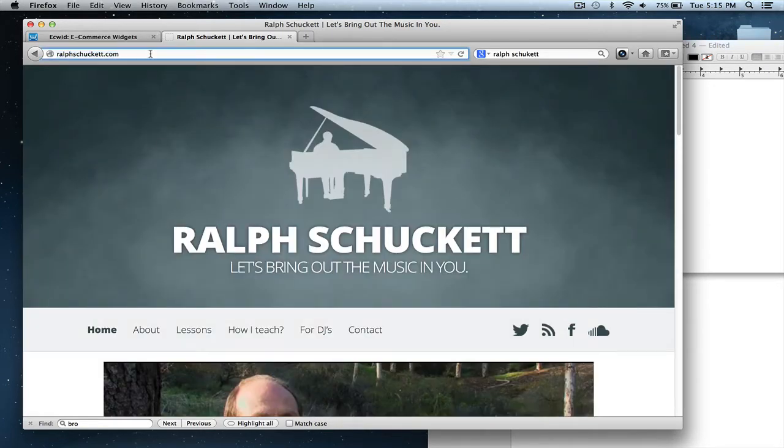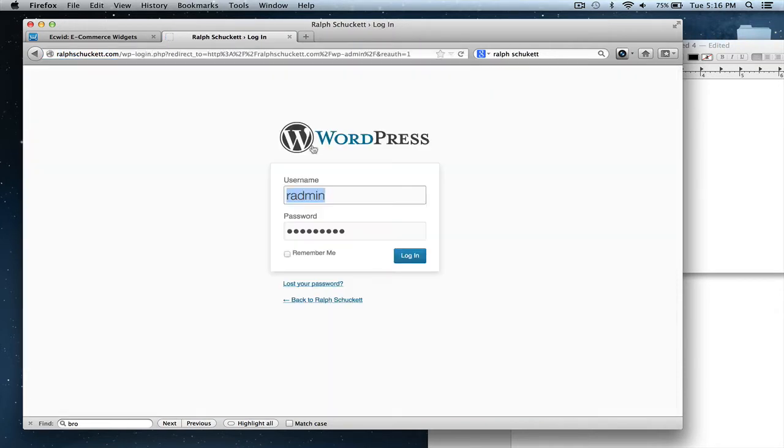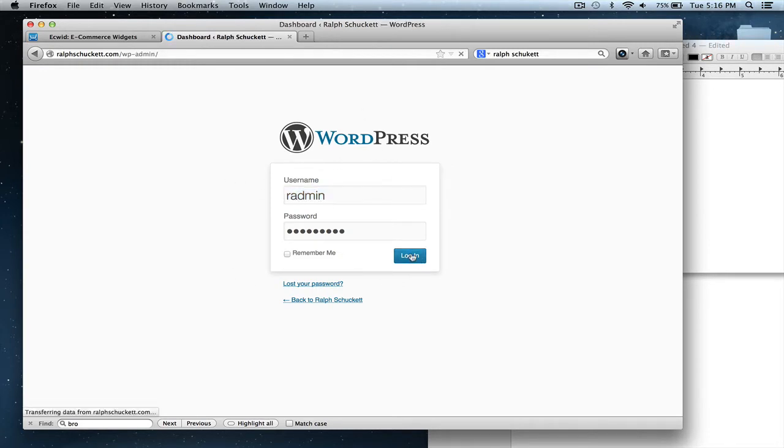The first thing you want to do is you want to go to wp-admin, and you want to log in as the administrator. And I already have it saved right here, the password and username.